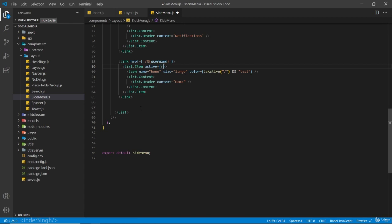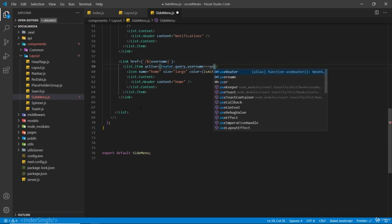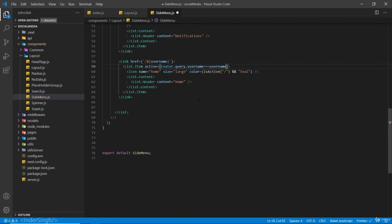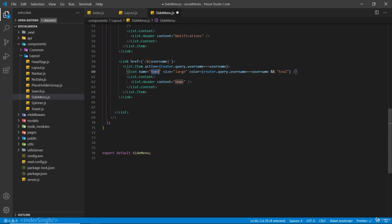Inside the active check we are going to have router.query.username equals to username. When router.query.username equals to username, I'll explain it further when we work on the profile page. The icon name is going to be user and the content is going to be Account.